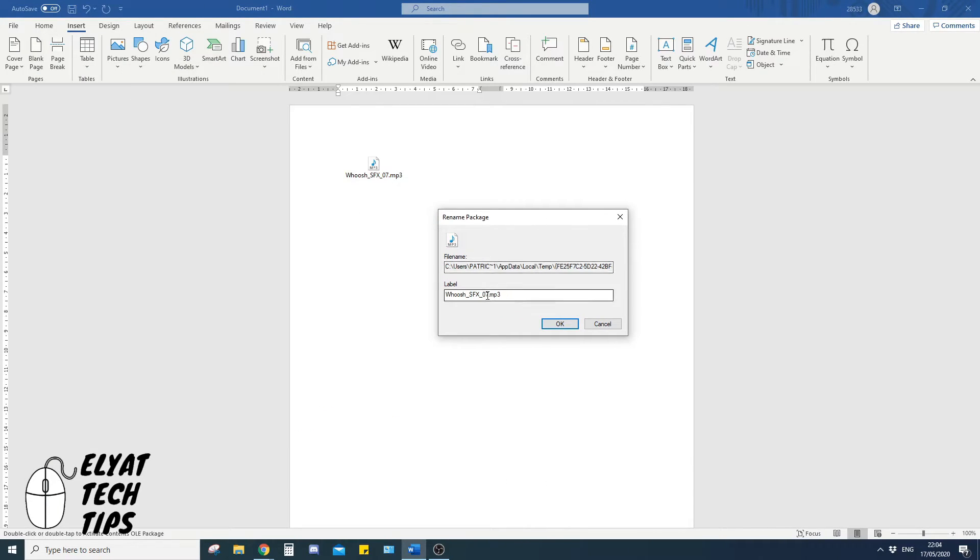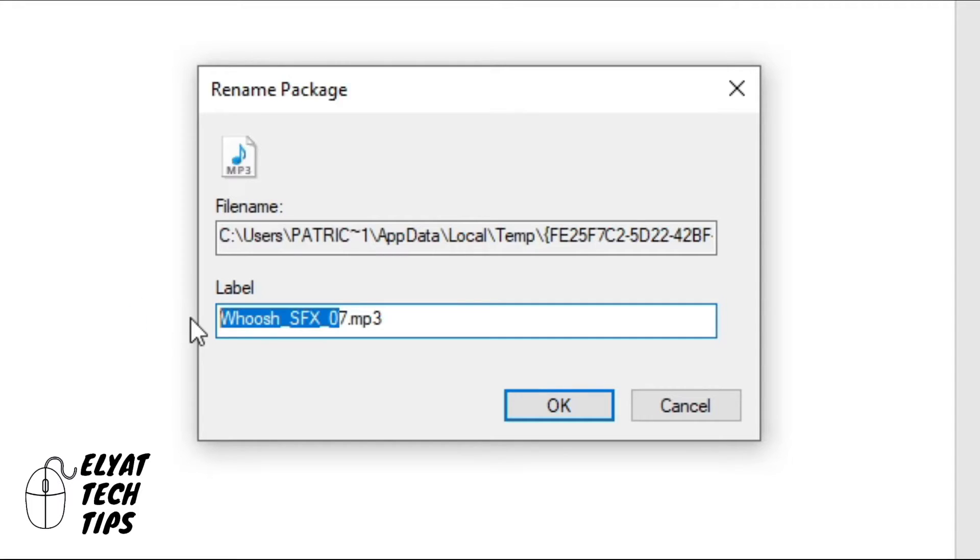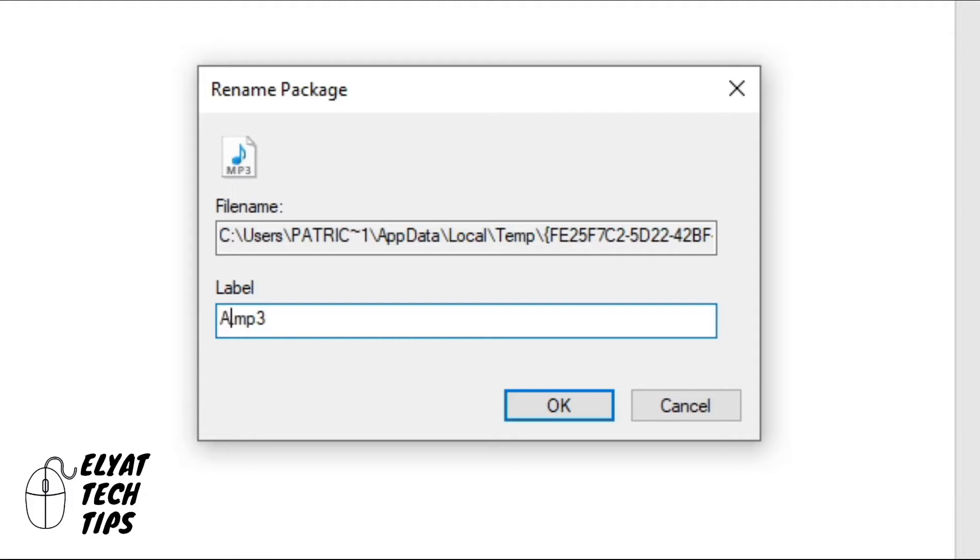Here you can rename it, make sure to keep the .mp3 or whatever format it's in. And you can probably put audio file, double click to open.